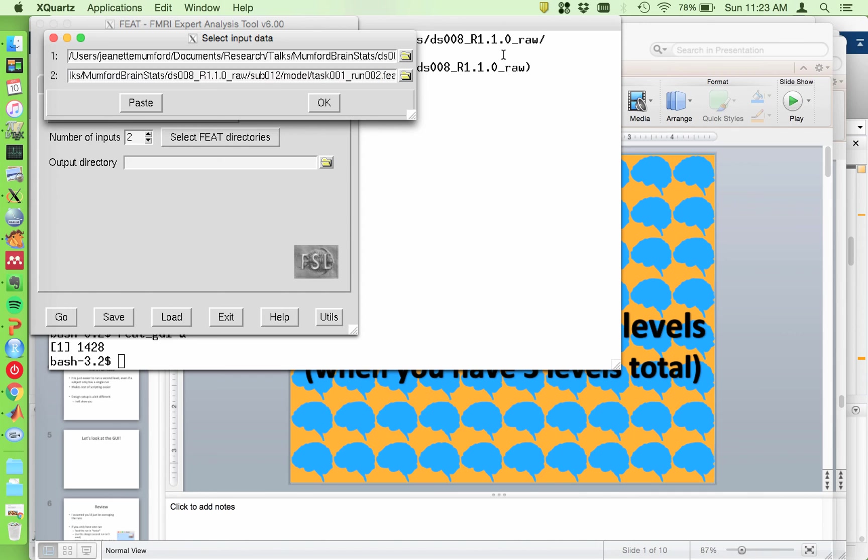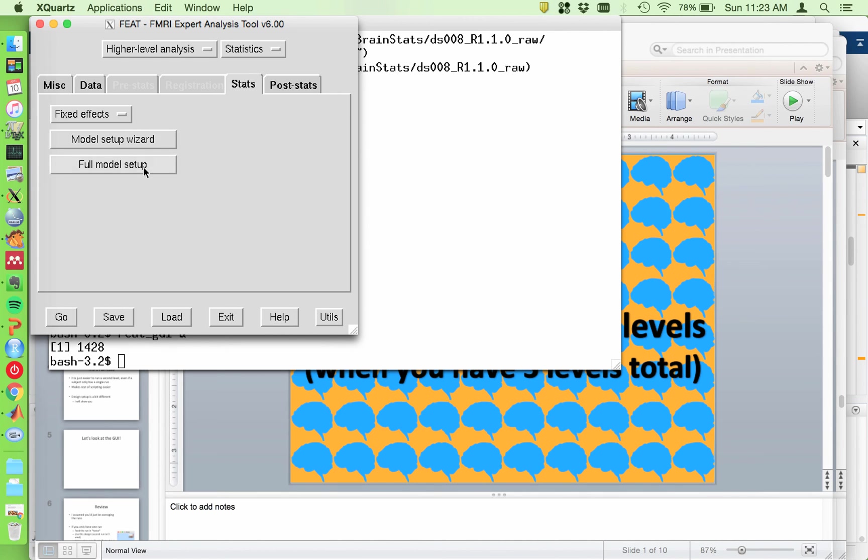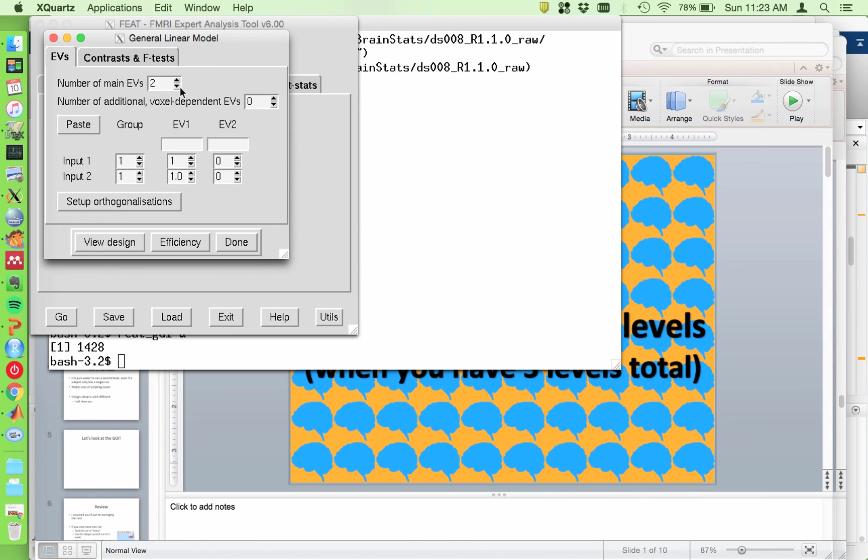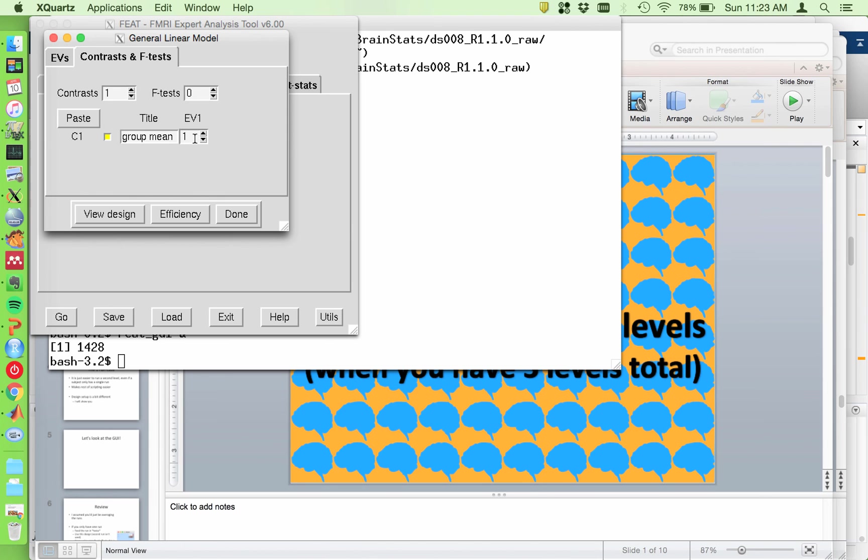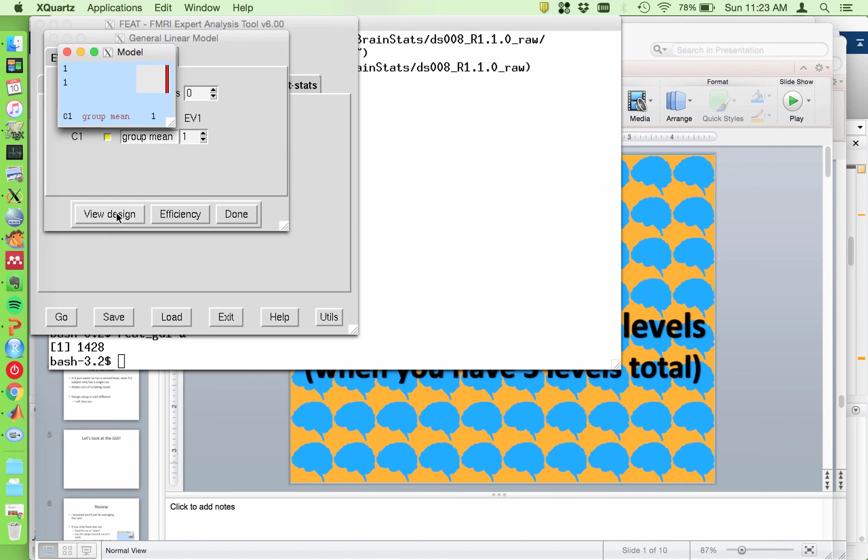Now, you'll see once I input these, it automatically detects that there are two lower level copes. If you don't want it to run the analyses on all the lower level copes, you can unclick the box. Typically you do. And then you would set the output directory as before. And you put your model in. And then usually you're going to just be averaging things together. So your model will be a single column of ones and your contrast is just the group mean. You'll notice I never do positives and negative contrast. I wait till the group level because there's no reason to double the number of files that I'm dealing with.